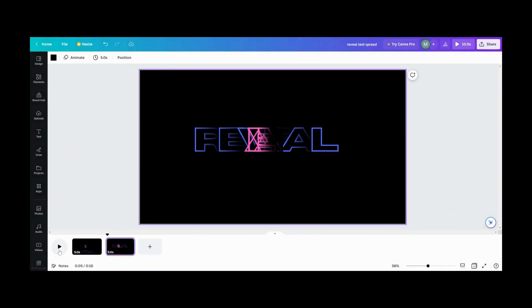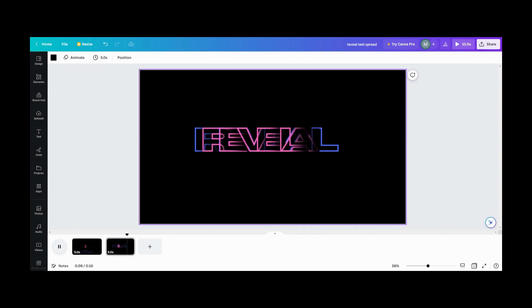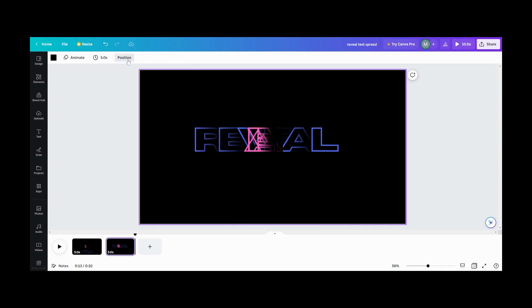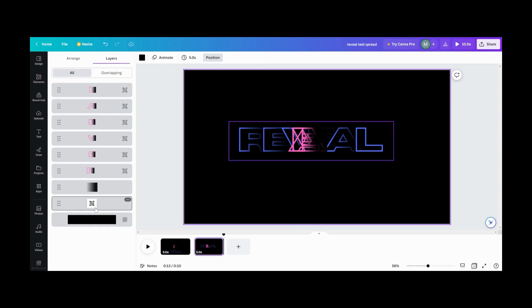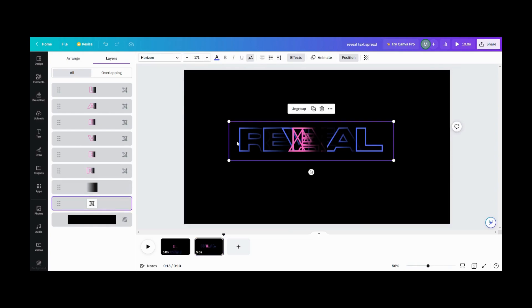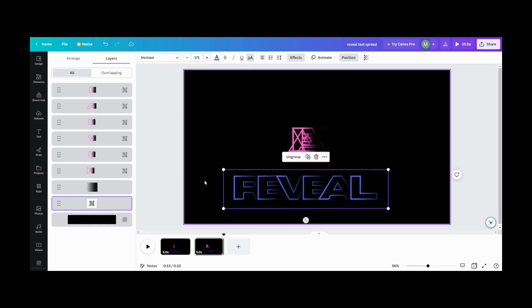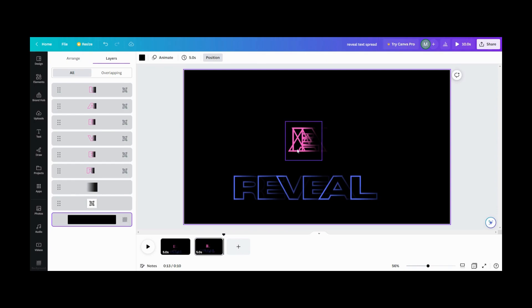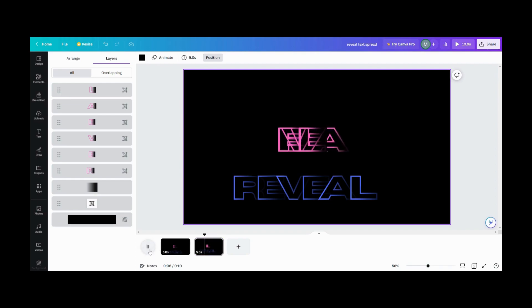Now that we're done with our initial animation, we're going to go through and test so we can see what it looks like — see what we need to reposition, see if we need to speed anything up. The first thing we're going to do is take our template out so we can get a better look at what our animation is going to look like. So we're going to go down here and test it, and now we can see it as it unfolds.